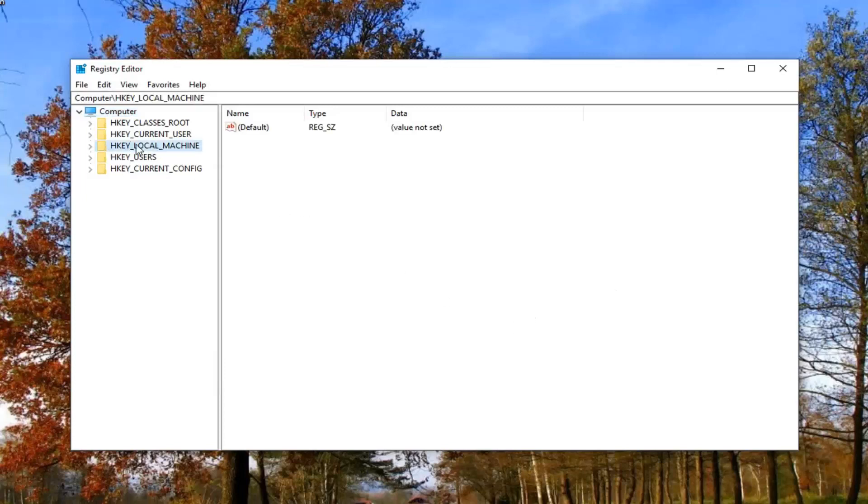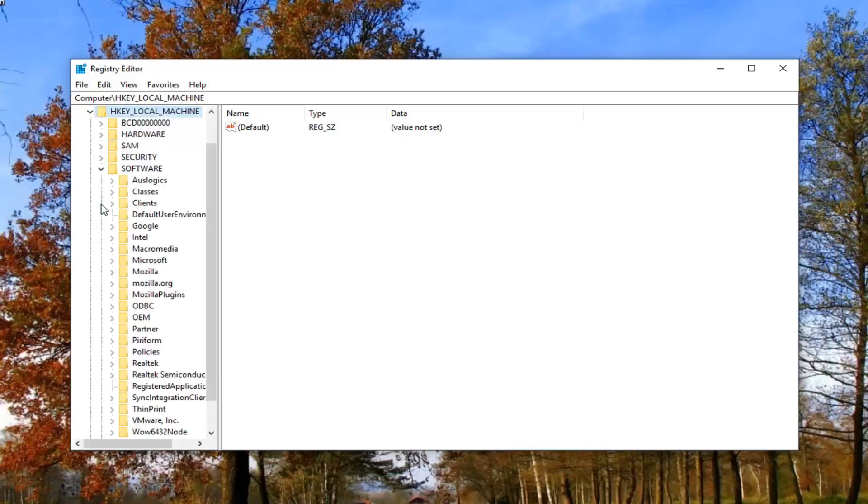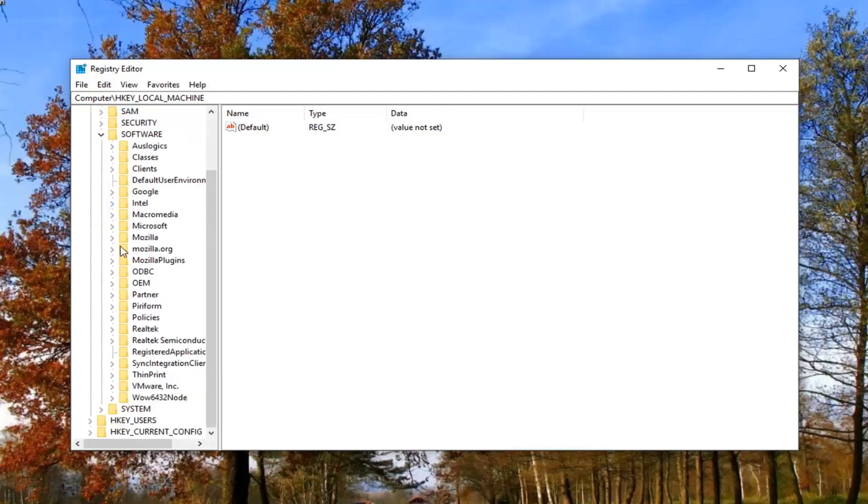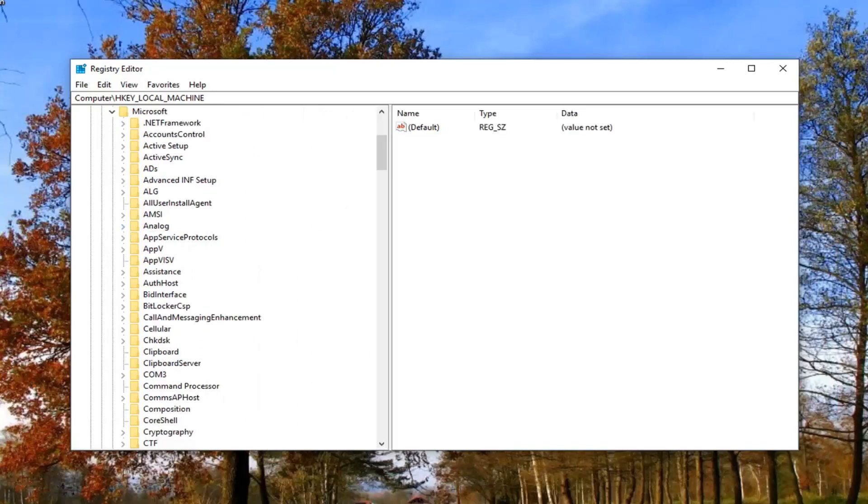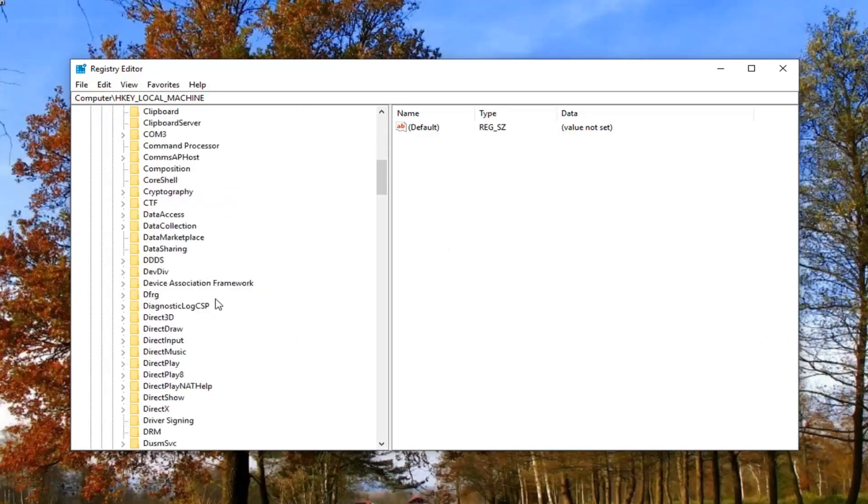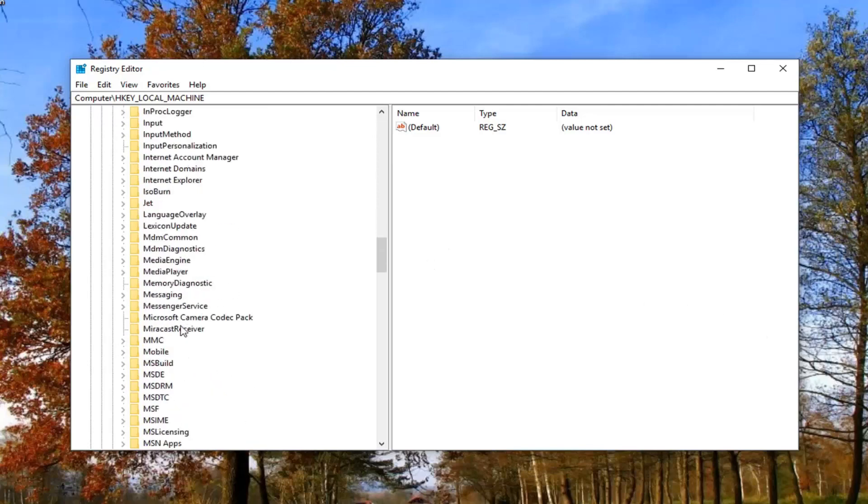Now you want to go down to software. So expand the software folder, and now you want to expand Microsoft. So expand Microsoft here. Now you want to locate something that says MS Licensing. So I'm going to scroll down here a little bit.